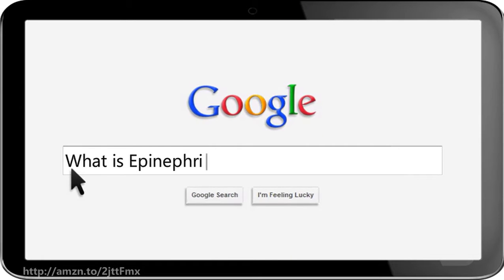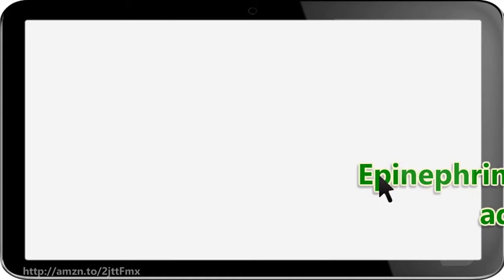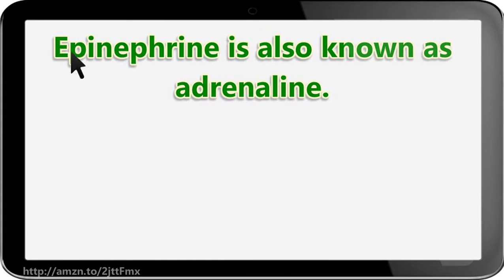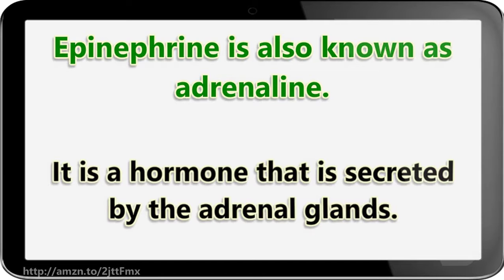What is epinephrine? Epinephrine is also known as adrenaline; it is a hormone that is secreted by the adrenal glands.